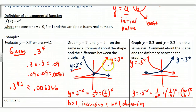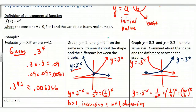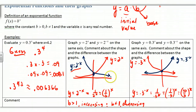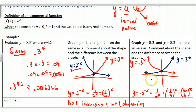If I graph y = 2^x, that's an exponential that grows without bound. If I take 2^(-x), that's going to be a decreasing function, because a negative exponent moves things to the denominator: y = 2^(-x) is the same as y = (1/2)^x. When B is less than 1, the curve is strictly decreasing; when B is greater than 1, it's strictly increasing.